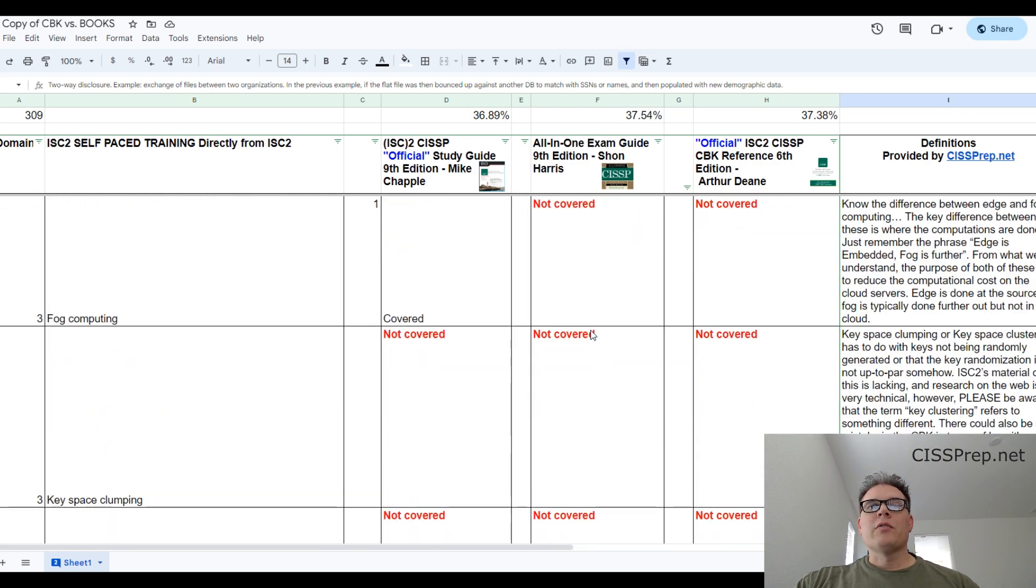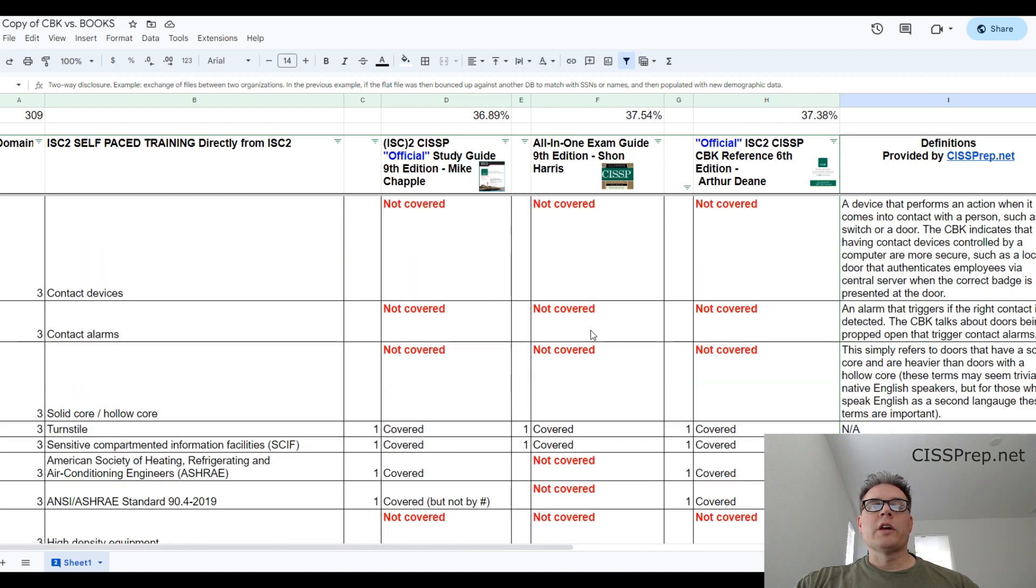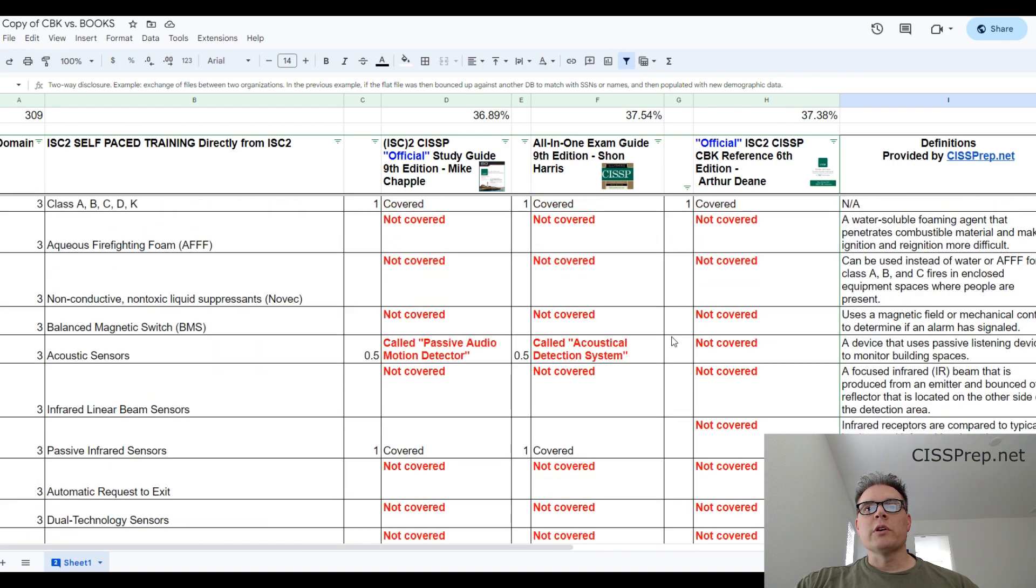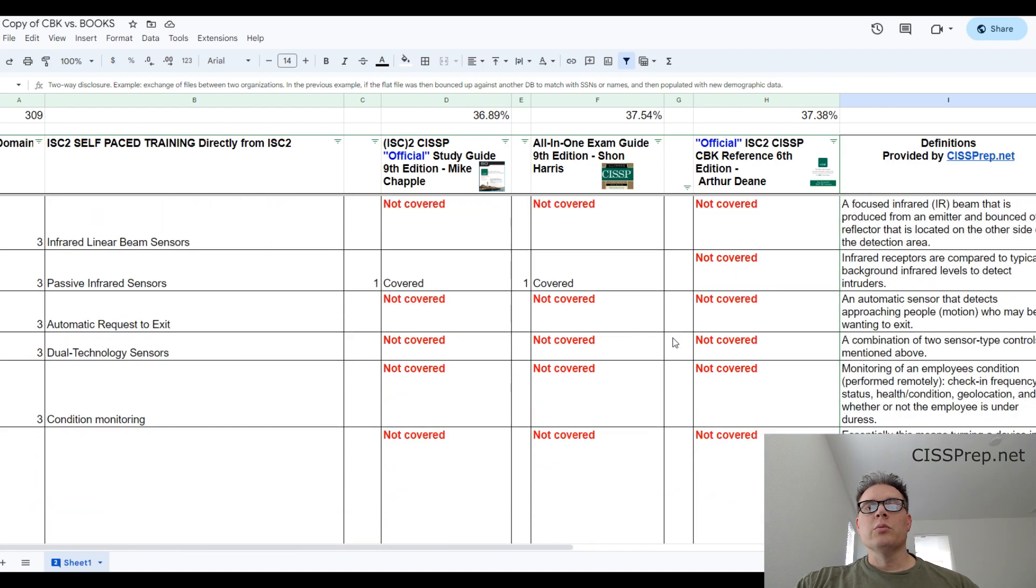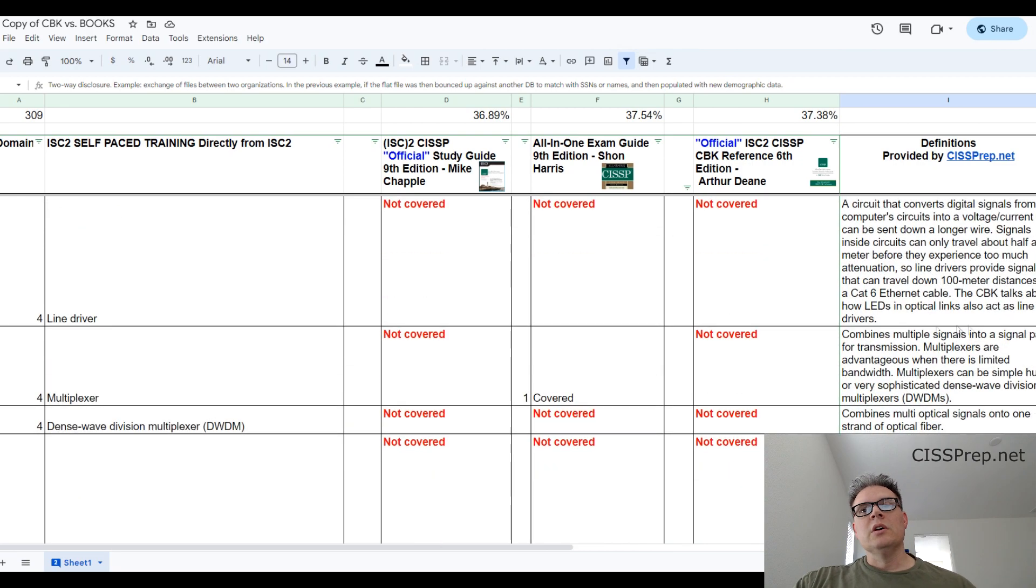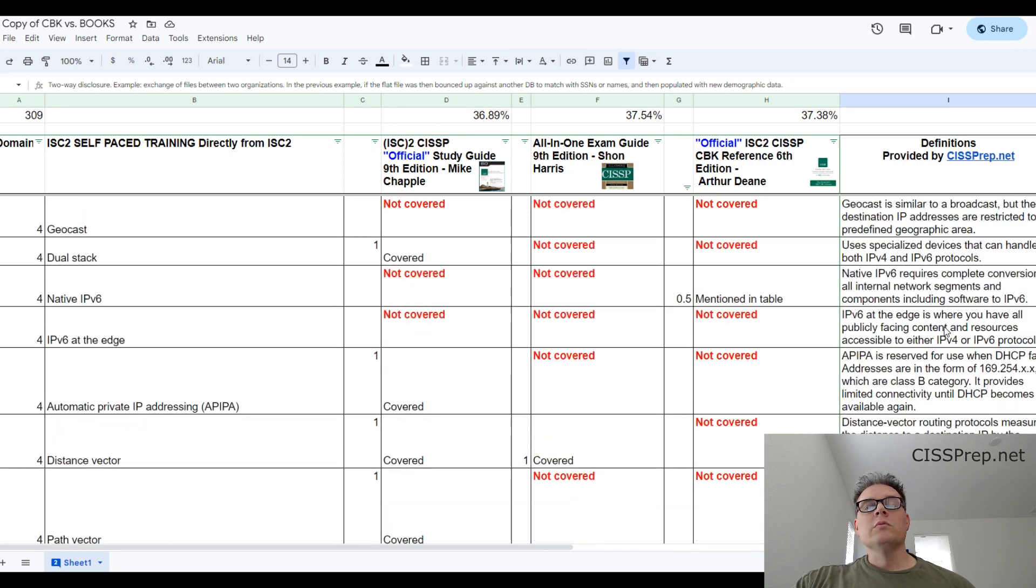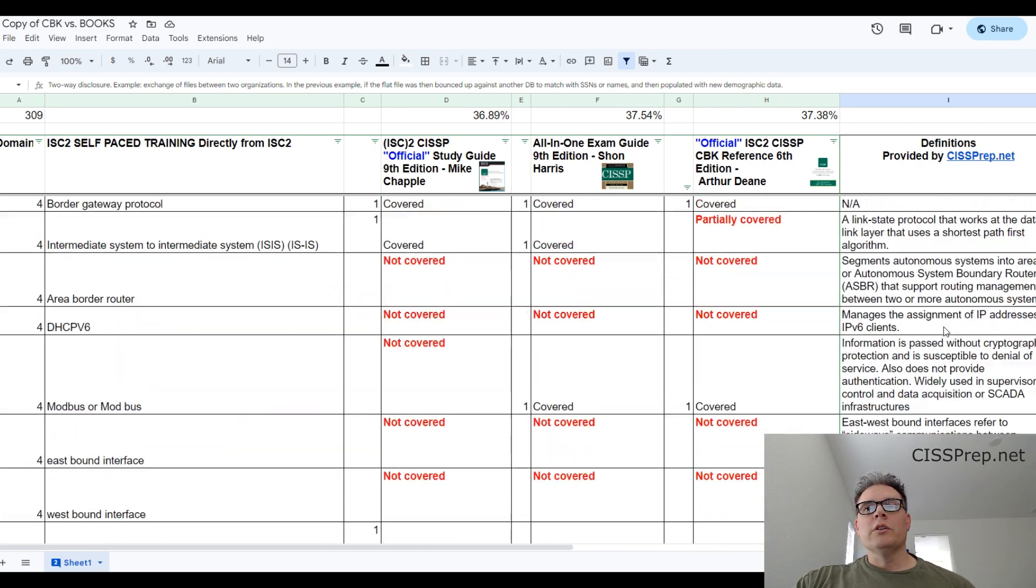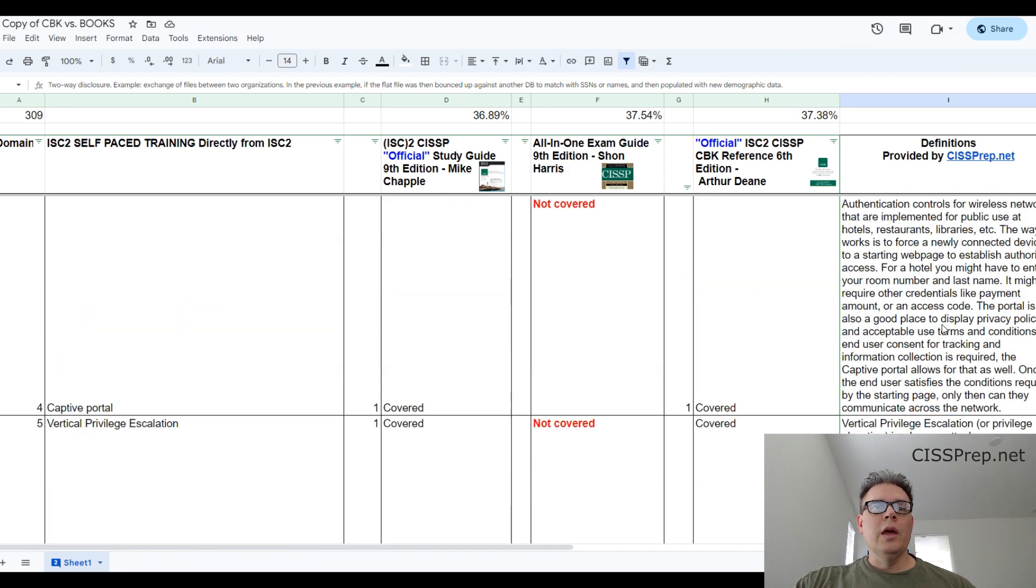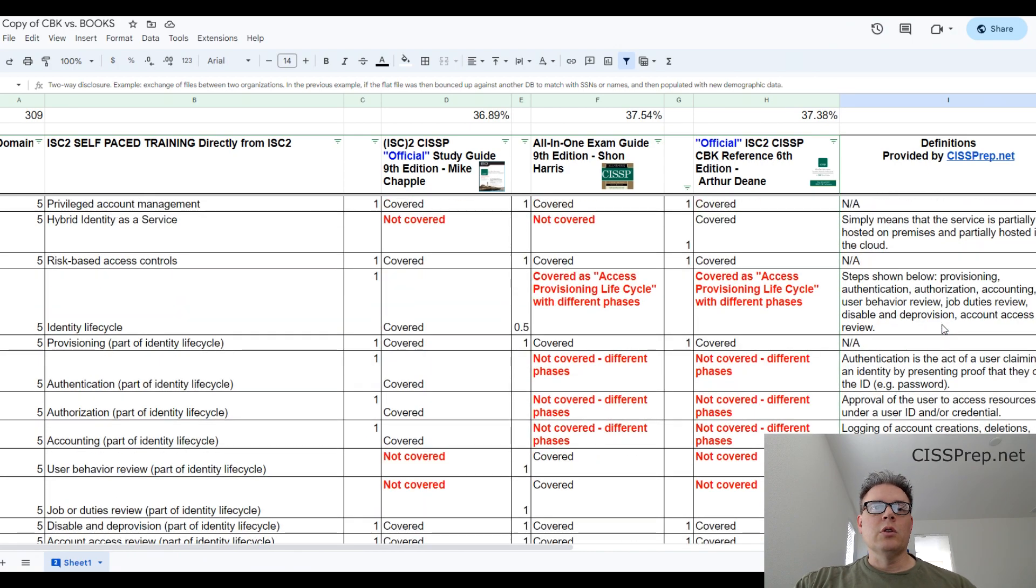After that video and several weeks of working on this, I received several requests to put the definitions into the spreadsheet, and this video is to let you all know that it's done. And I do apologize for taking so long.